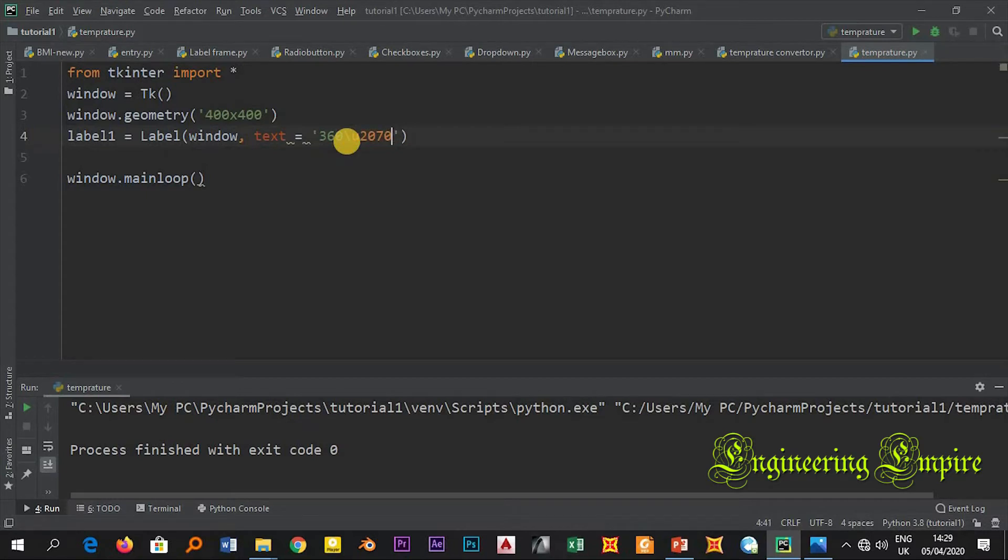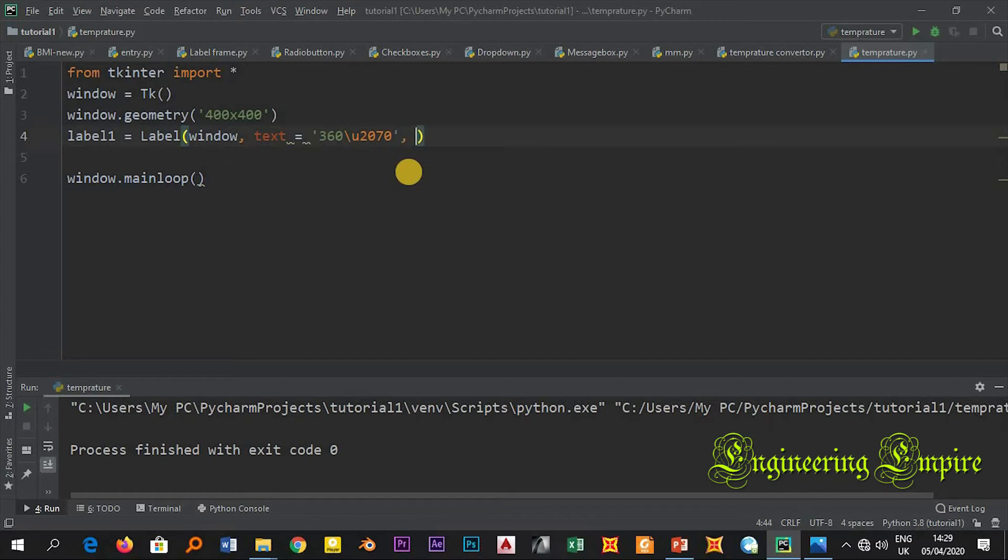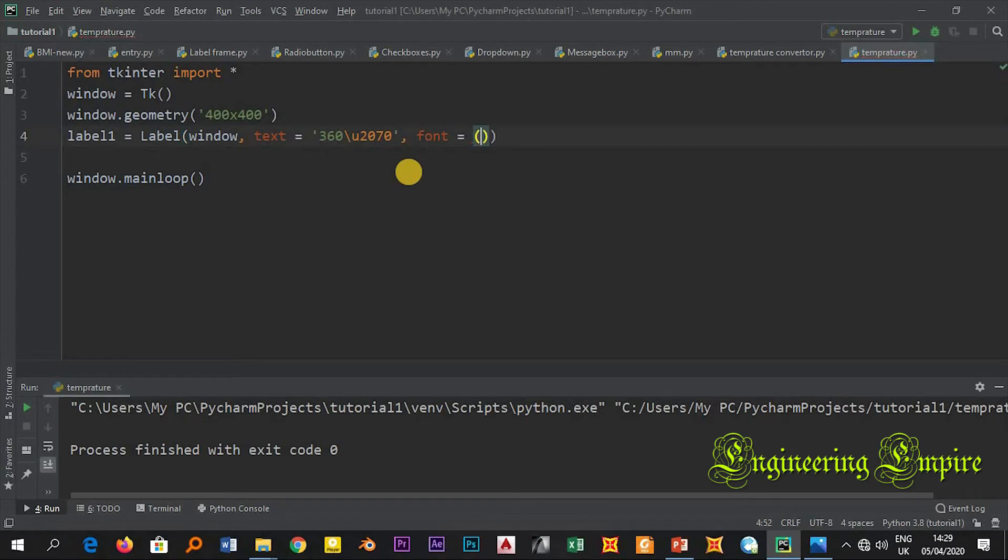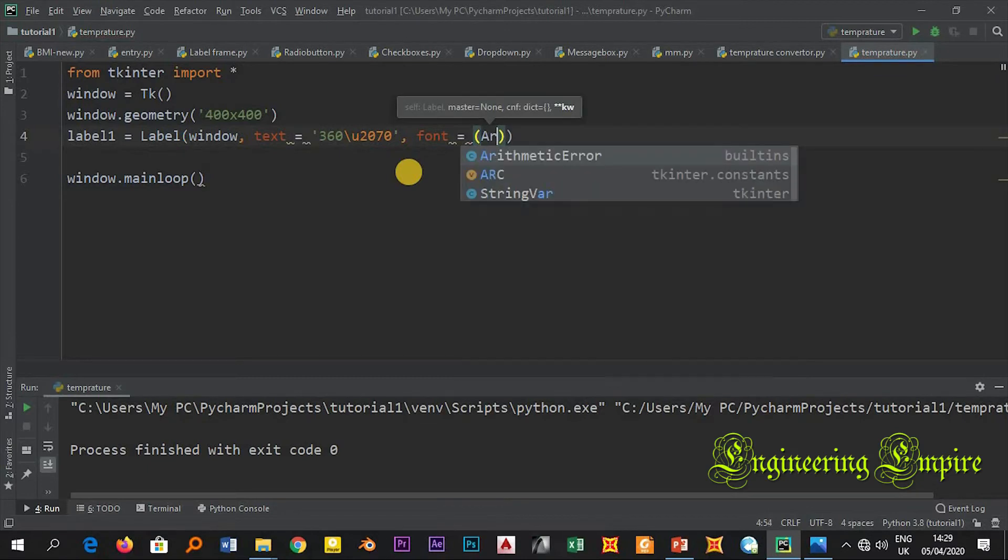Now, then let me add to maybe the font, and font let me make it whatever, let me make it Arial.